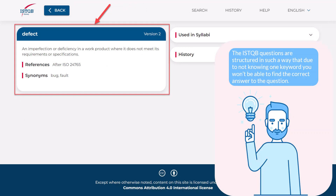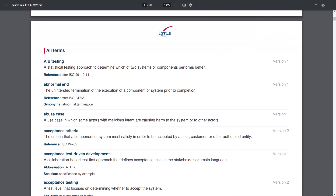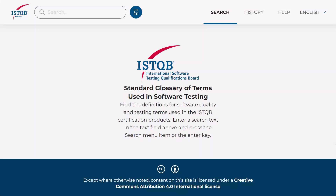The ISTQB questions are structured in such a way that due to not knowing one keyword, you won't be able to find the correct answer to the question. You can also click a button to download the dictionary if you know that you will not have online access. A file will be downloaded to your device in which the keywords are sorted alphabetically so they are easy to find. That's enough about the second preparatory material — the ISTQB online glossary. Let's move on to the next one.